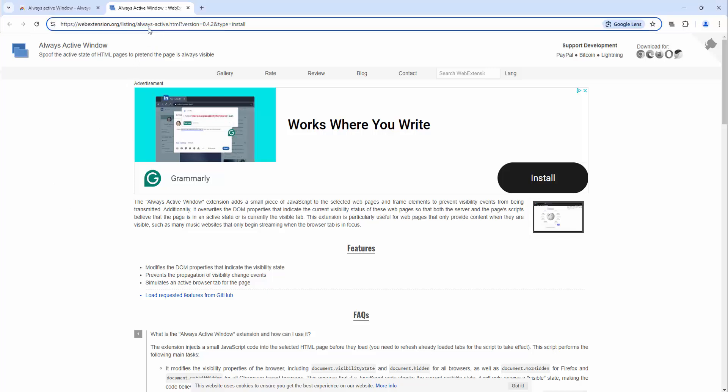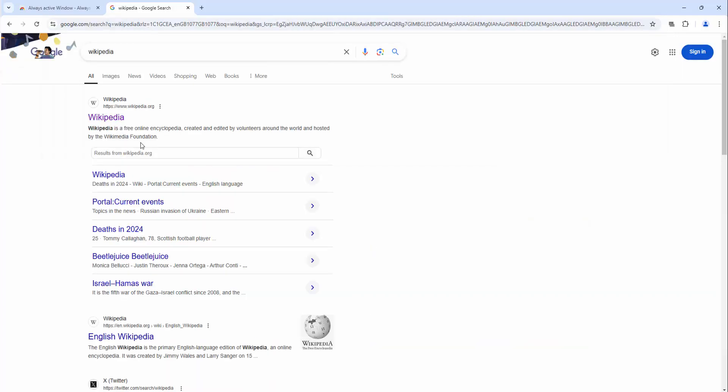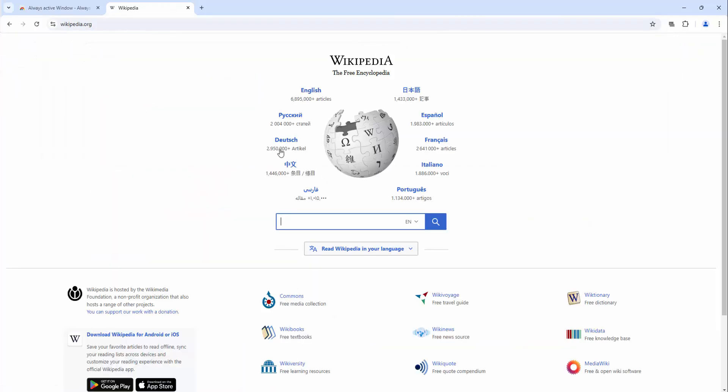So let's go to Wikipedia as an example. Now if we left click on this extension, we can turn this on.